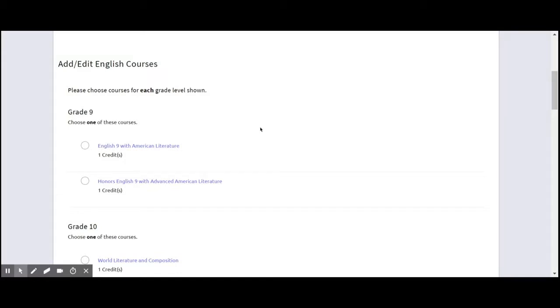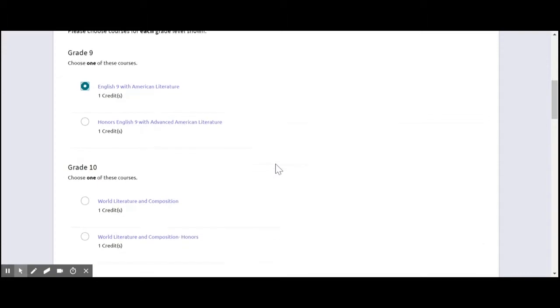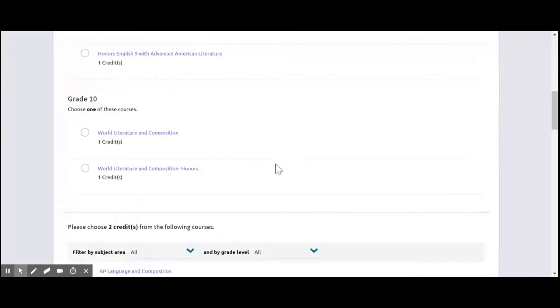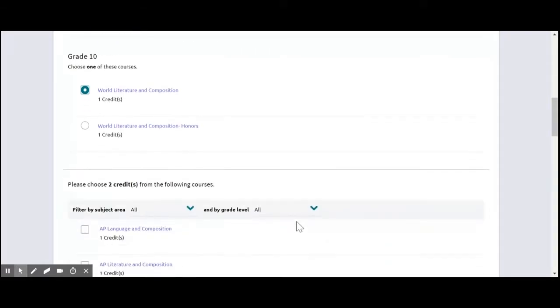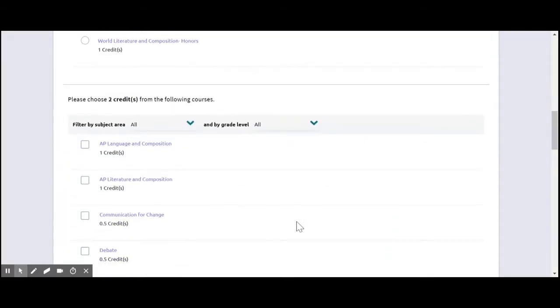Now this student is a current ninth grader. So they're going to go ahead and also enter in the ninth grade English class that they are in. And then start to think about next year. So this year the student was in English 9 with American Lit. Maybe next year the student will go on to World Lit and Composition.